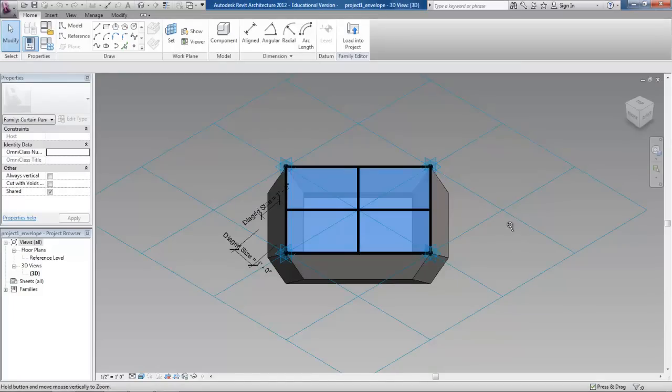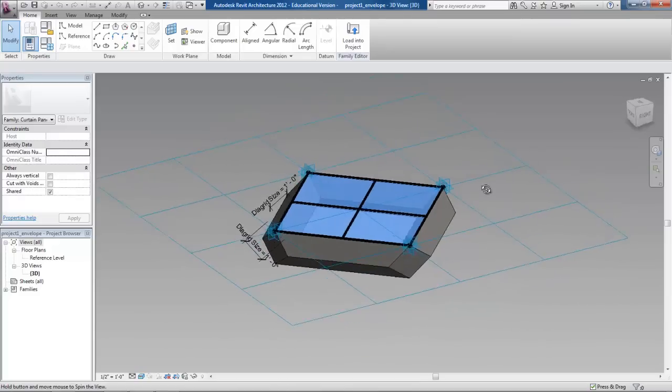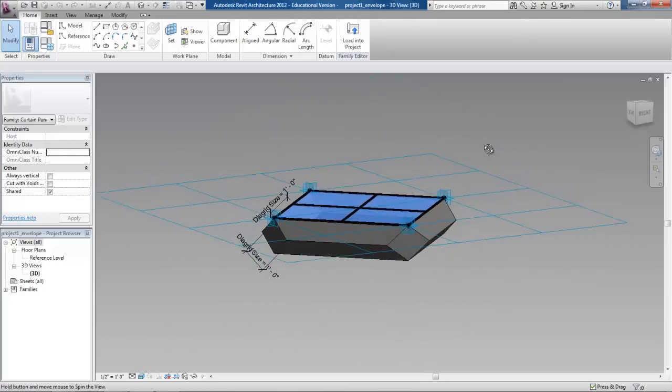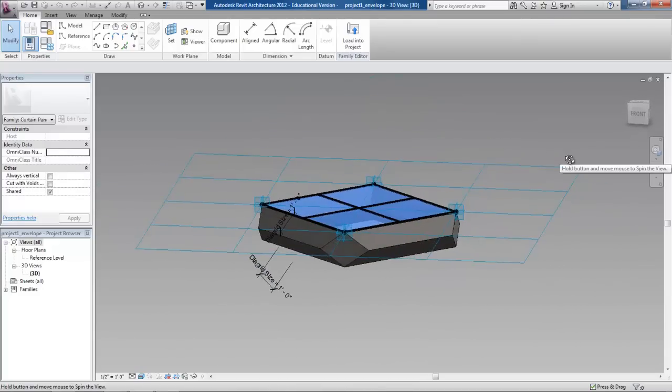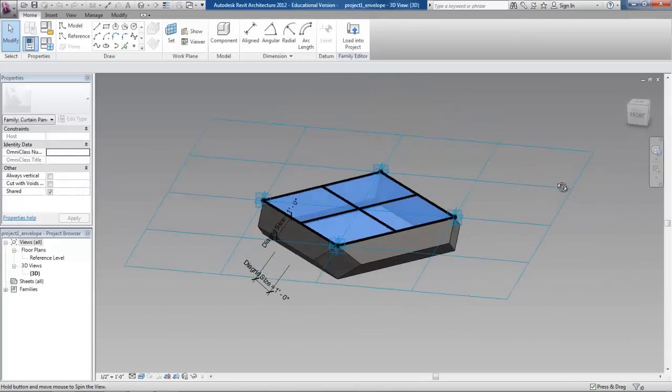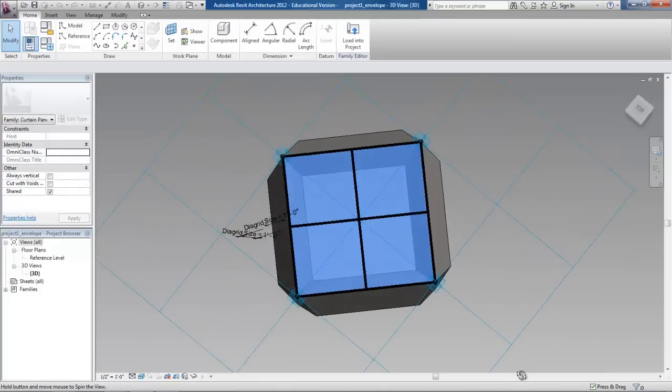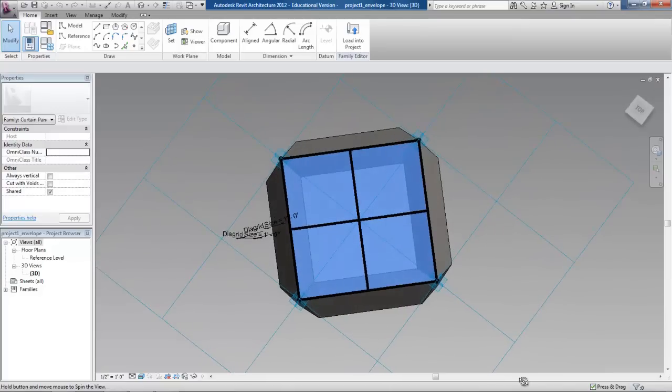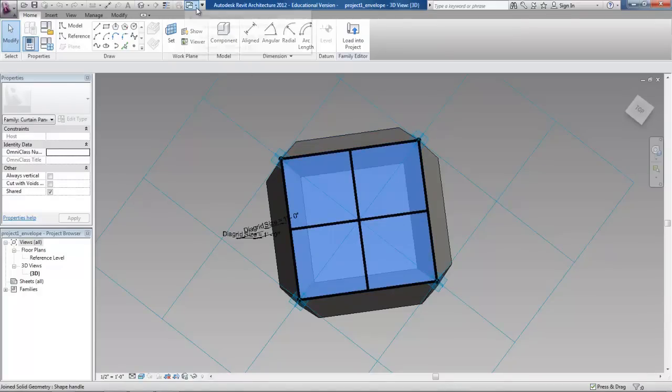This was made by editing the rhombus surface in the family creation window. You can see that I swept a diamond shape around the edge of the panel to create the diagrid system. Then also within that panel there's a sub panel that I made out of a rectangular surface.